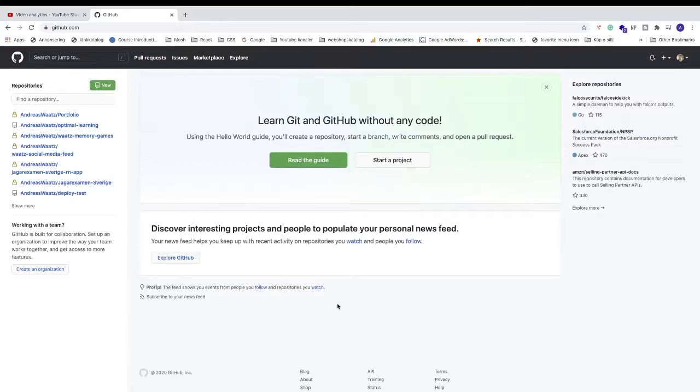Ok everyone, so in this video, how to change your GitHub repository from private to public.